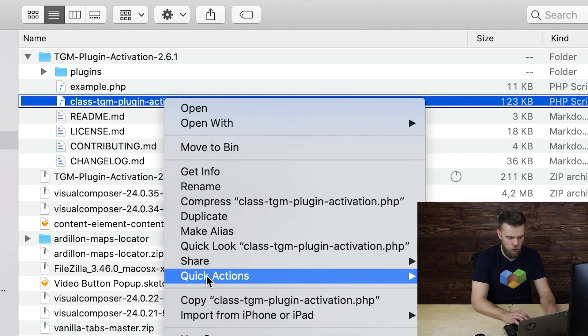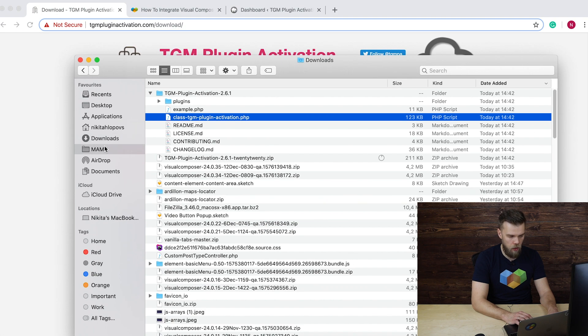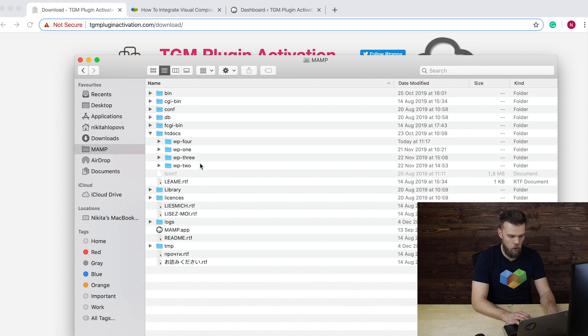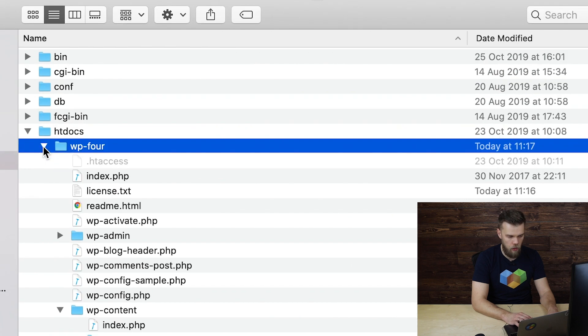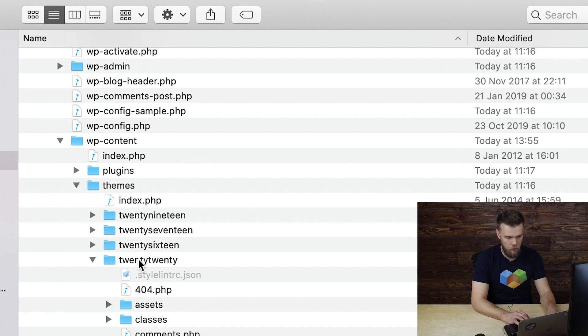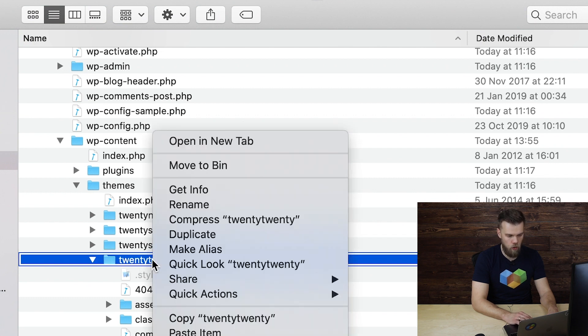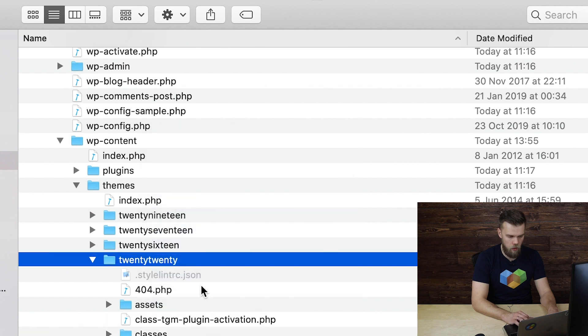We copy that, then we head over to our WordPress installation folder and inside it, we need to select our theme. In this case, it's 2020 and we're going to paste this file inside our theme folder.